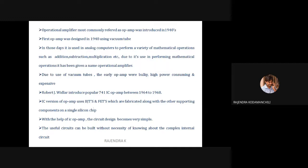This new op-amp was based on integrated circuits. An integrated circuit means whatever components are there — active components and passive components — all are fabricated on a single chip. That concept is called an integrated circuit. Whatever the circuit, simple or complicated, all active and passive components are fabricated on a single chip — that is called an IC.